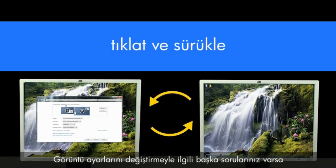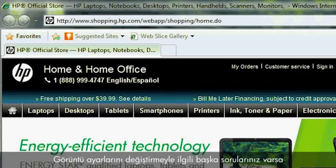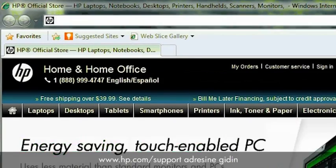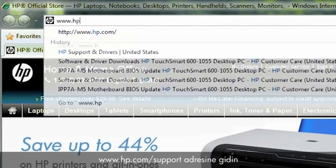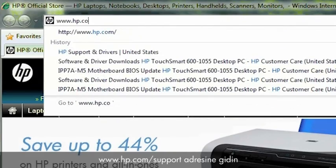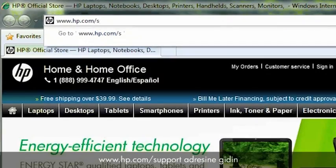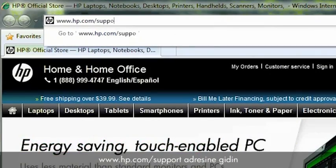If you have further questions on changing display settings, go to www.hp.com/support.